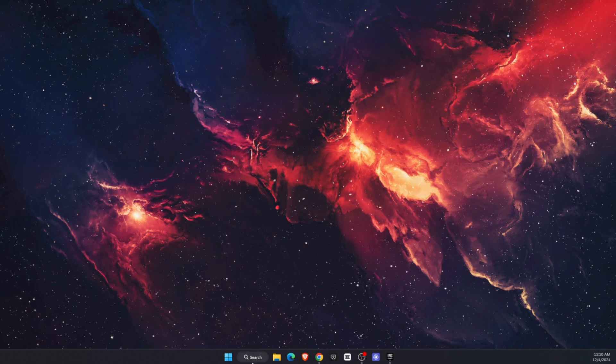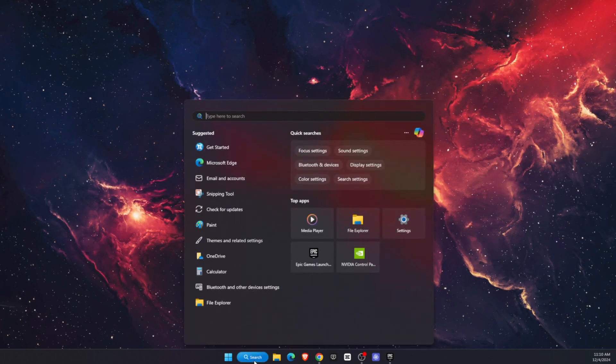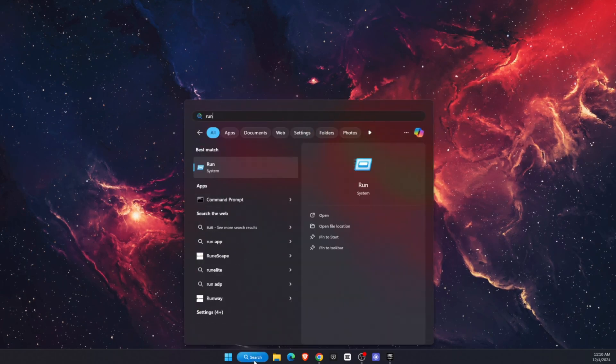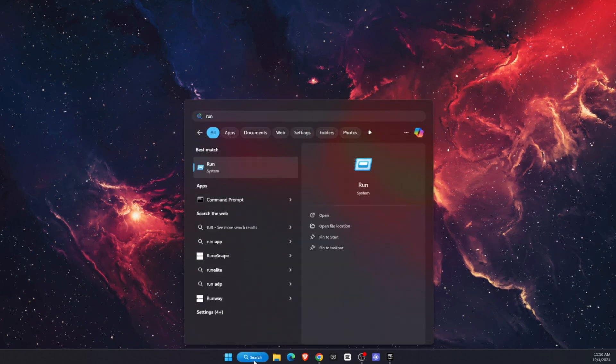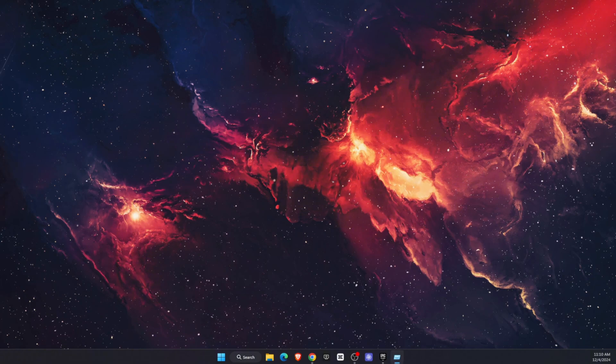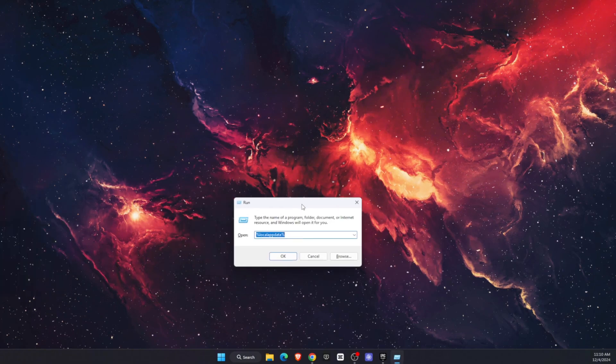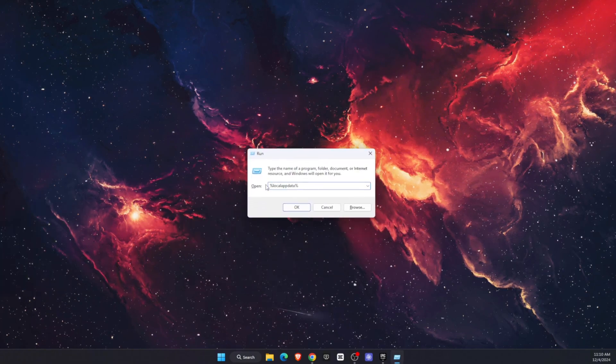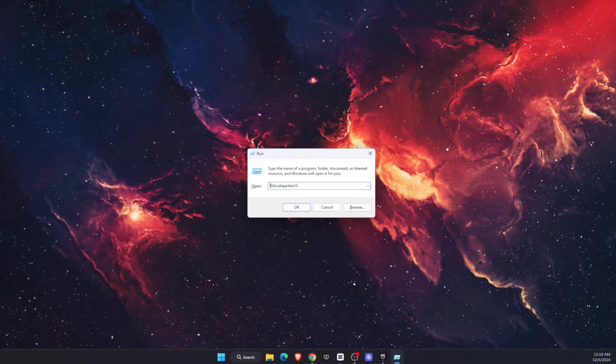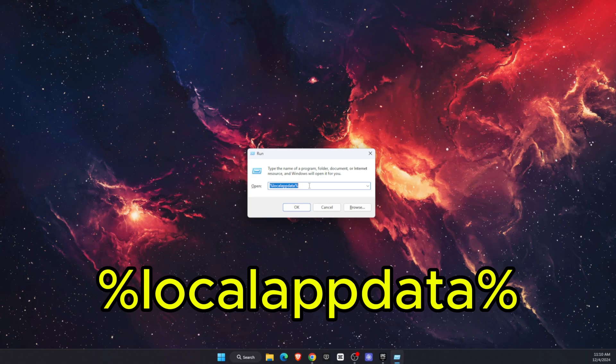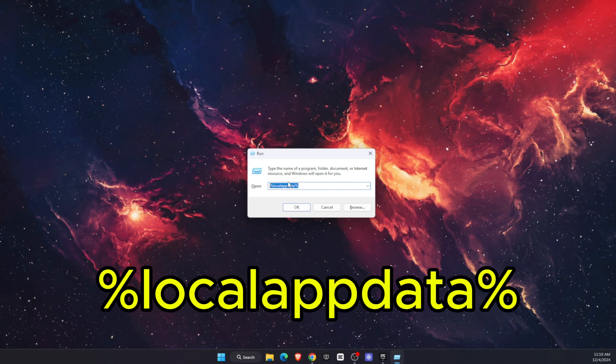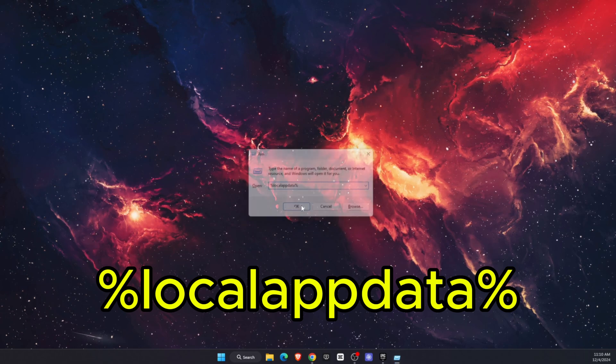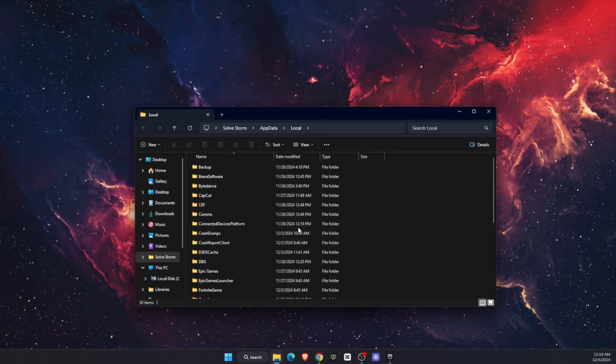Now, first things first, you want to go to the search bar and type in Run and open it up. After that, you want to type in %localappdata% and click OK.